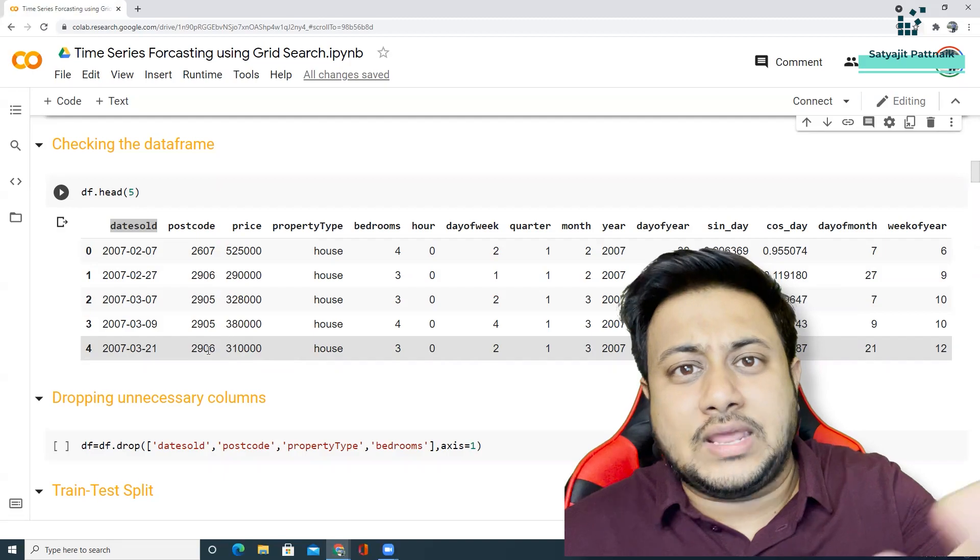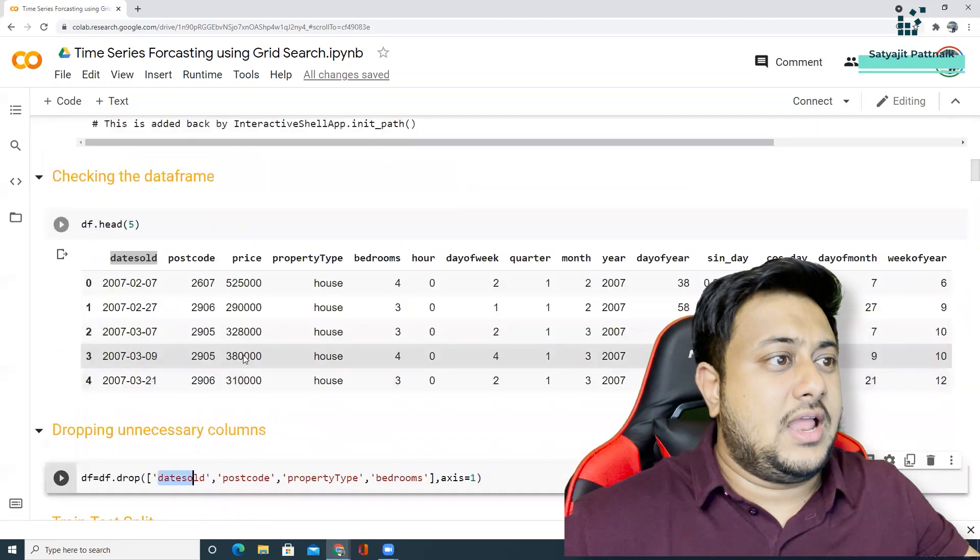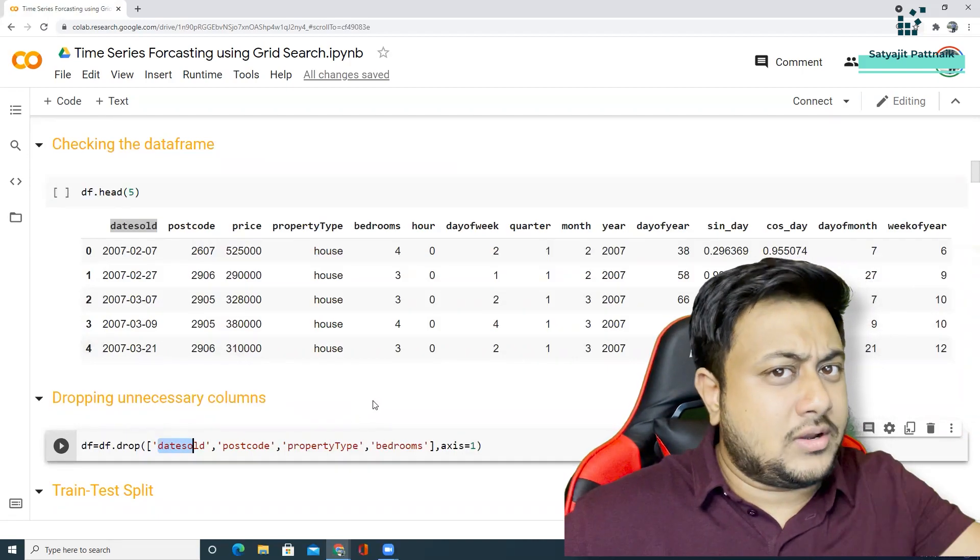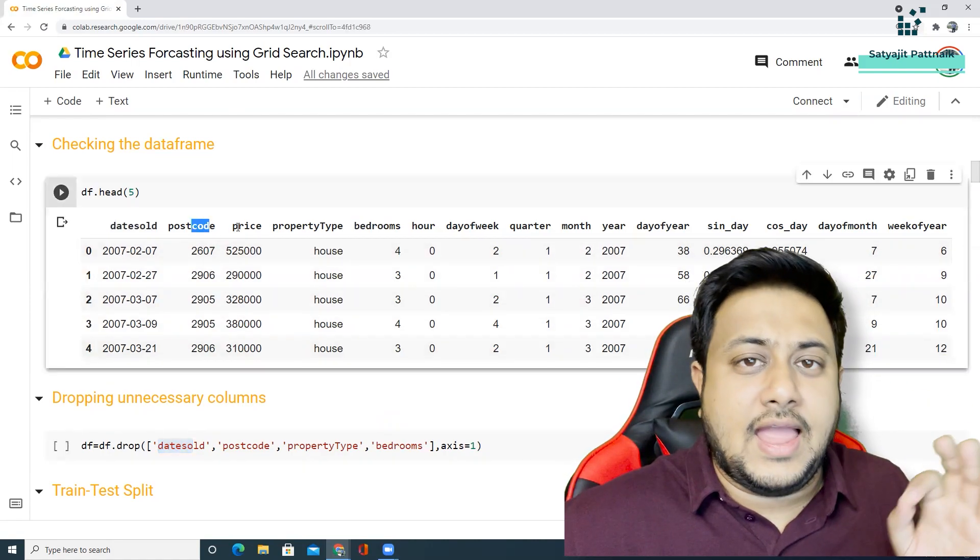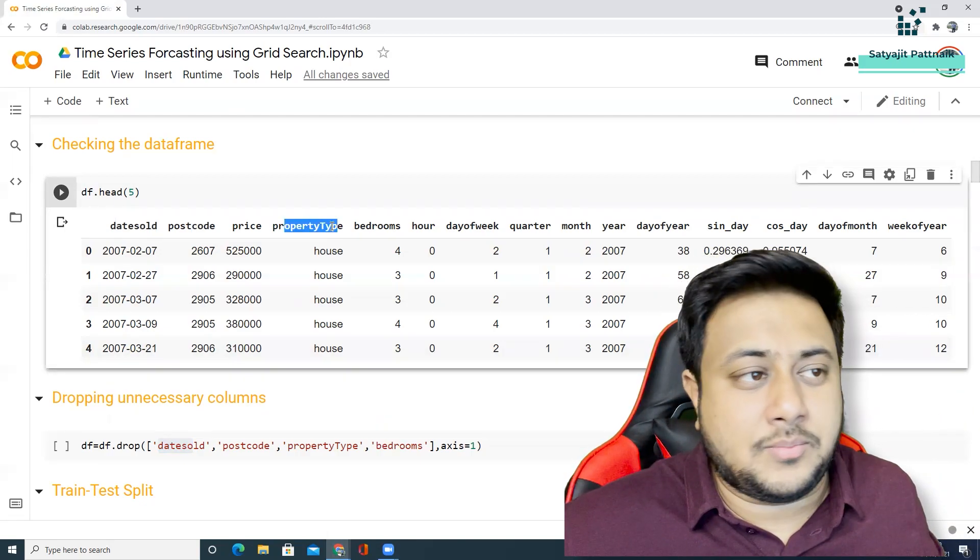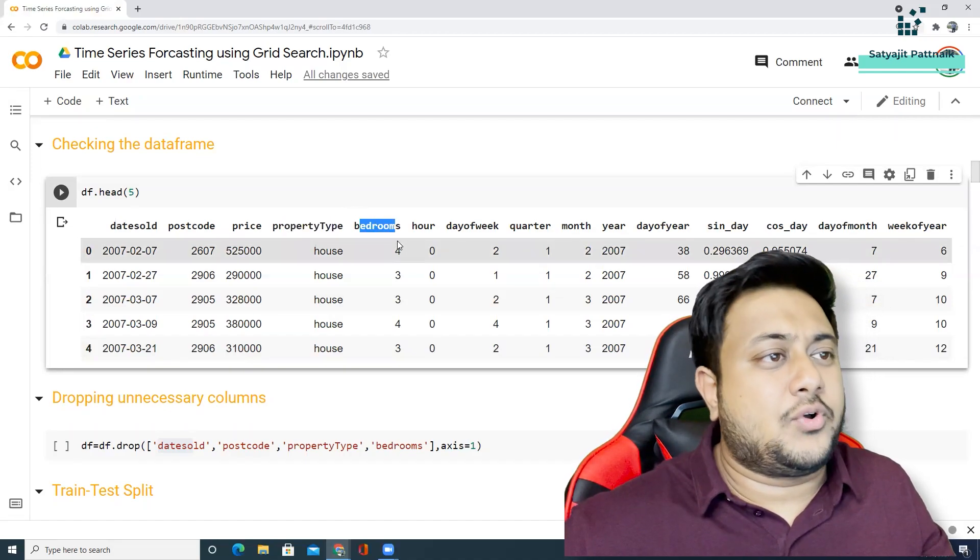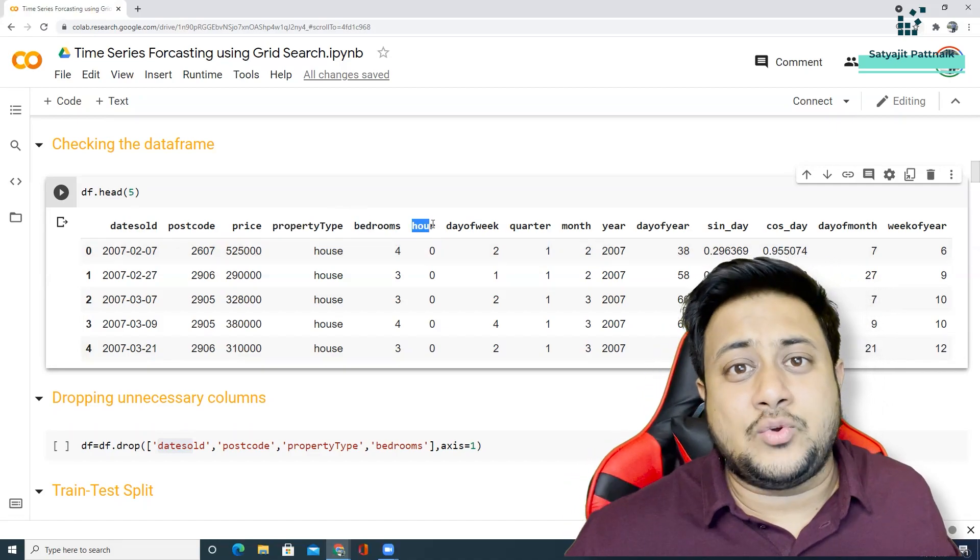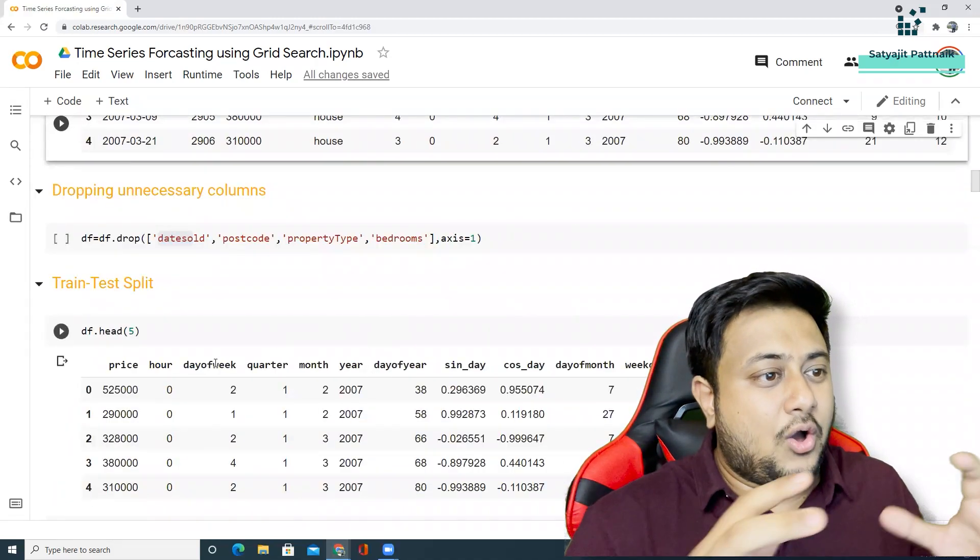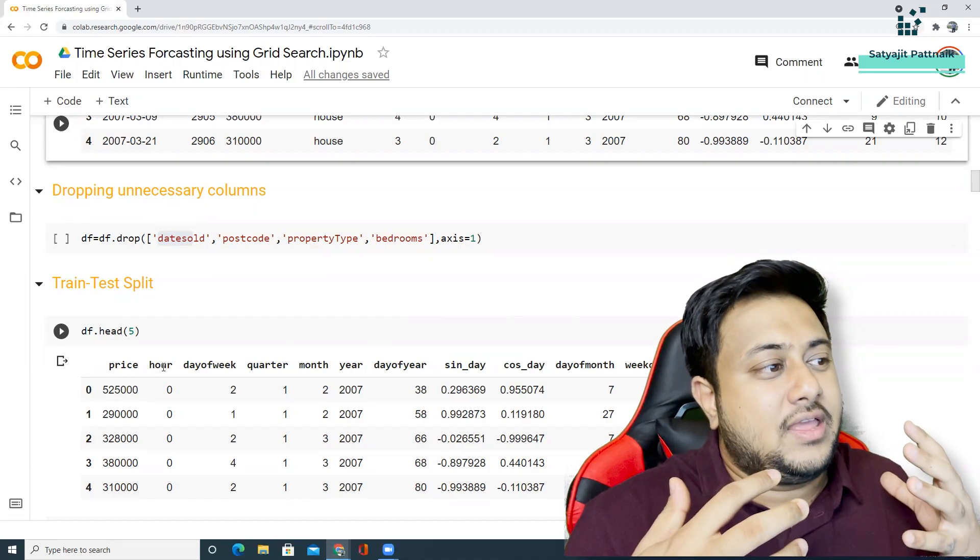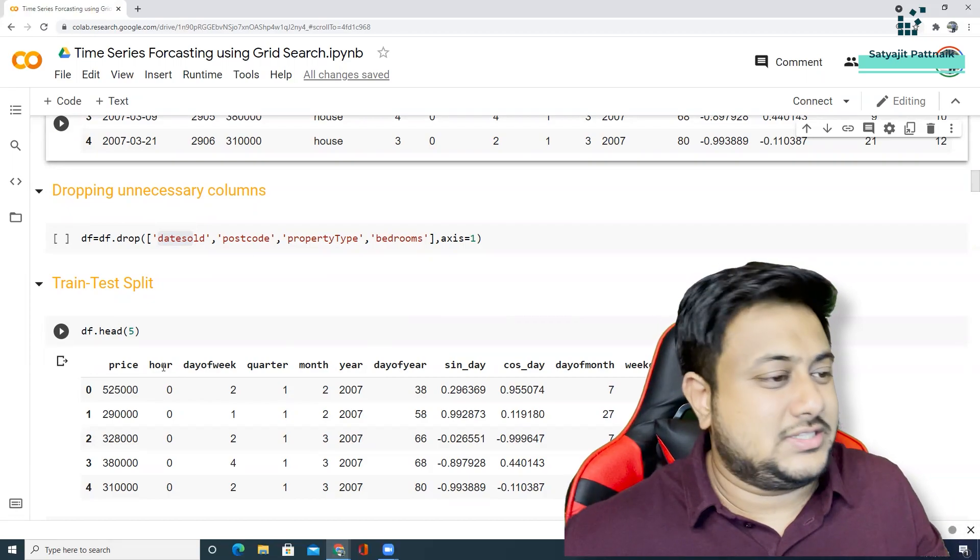So I just want to take a univariate forecasting. That means only my date features - I'm not considering bedrooms, postcode and property type. Only date and my column, which is price. That's my Y variable. So only date means these are all my features. Of course, these are my extracted features. You cannot argue that it's a univariate forecasting problem, but we know it's multivariate forecasting, but all these features are your date features.